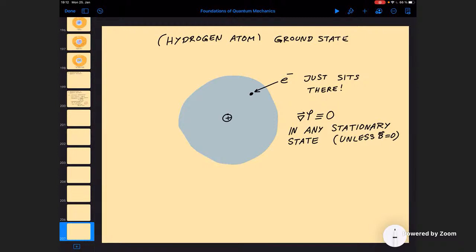Unless we have a magnetic field — then things do change, and you can have currents inside a stationary state — but otherwise, in any stationary state the particle will just sit there and do nothing. Maybe that's not what you hoped for. It's still consistent with the predictions of quantum mechanics, because if you start with the right probability distribution of the electron at time zero, it will just keep sitting there, and the probability distribution at any later time will be correct trivially.